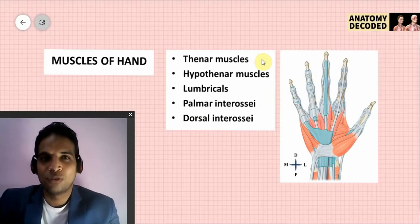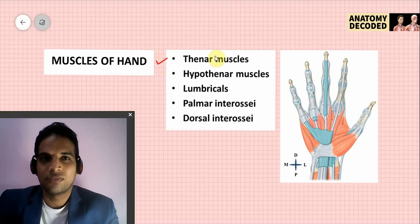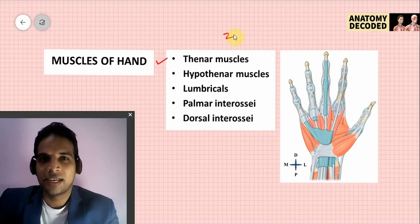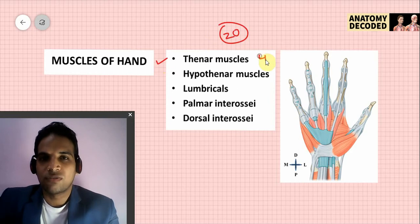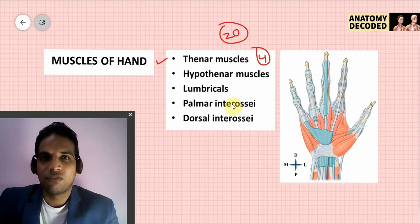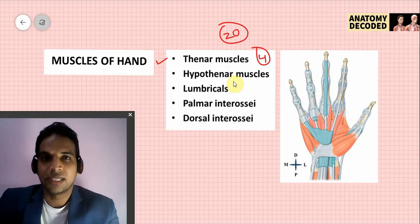Welcome to this session on muscles of the upper limb. In this session we'll be learning about the muscles of the hand. There are 20 muscles in total, grouped into groups of four: four thenar muscles, four hypothenar muscles, four lumbricals, four palmar interossei, and four dorsal interossei. These 20 muscles will be covered in this session.